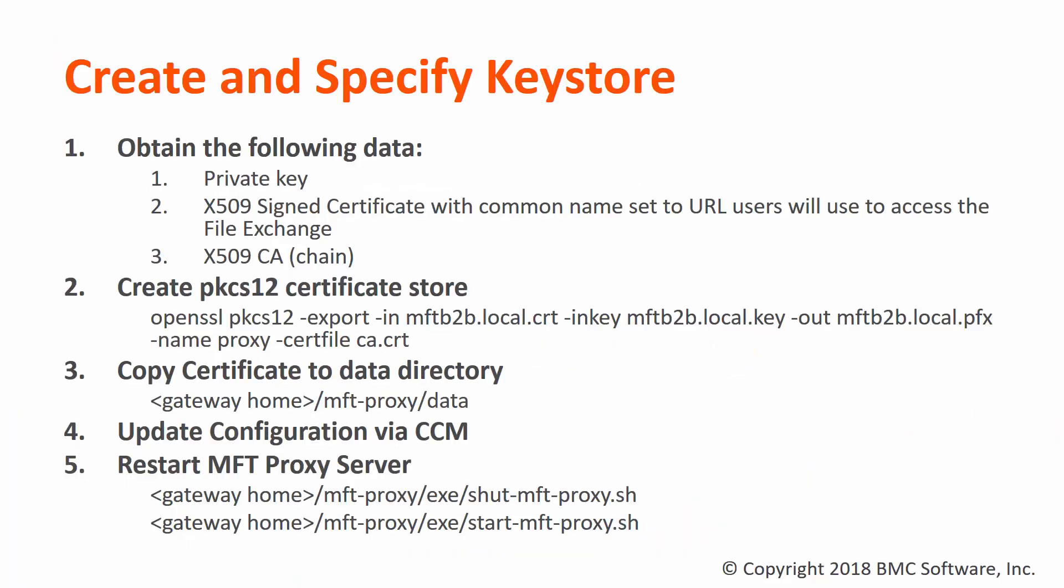To change out the certificate used by the File Exchange, we first need to gather the correct pieces. We need a signed certificate with its private key in the CA chain used to certify the certificate. This information is typically supplied by your information security team. If this information is supplied in a PKCS12 format, we can jump to Step 3.